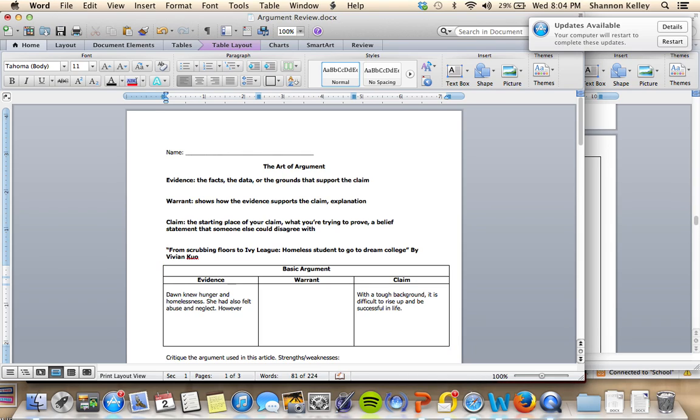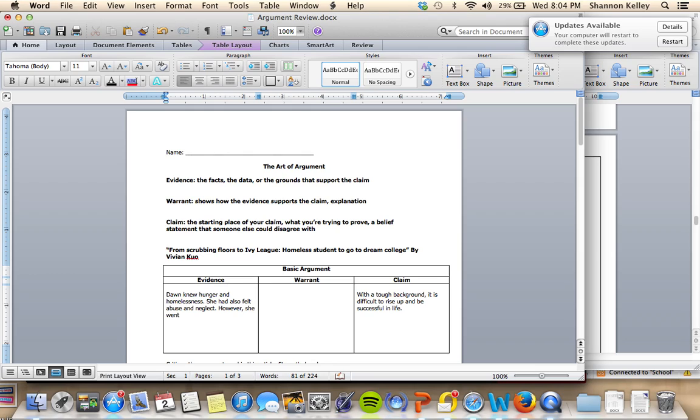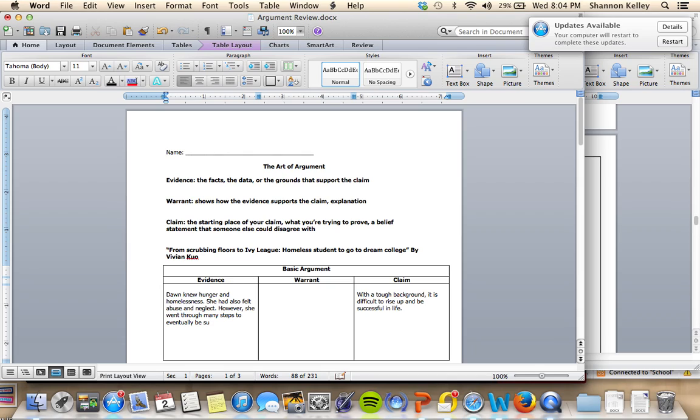However, she went through many steps to eventually be successful. And then the warrant is the harder part. The warrant's not necessarily all the time going to be found within the text that you're working with. So the warrant is how the evidence supports the claim.